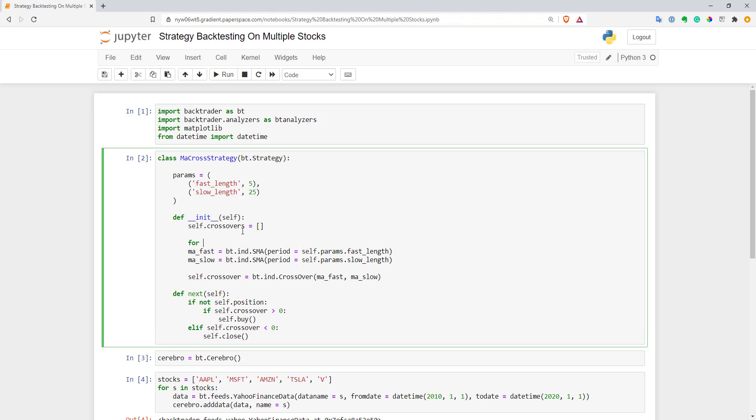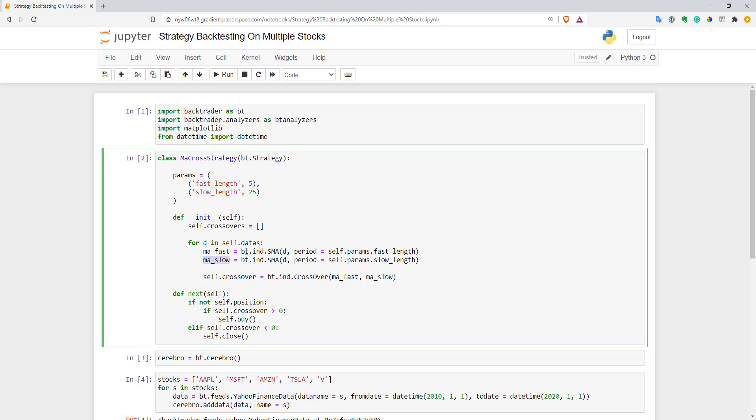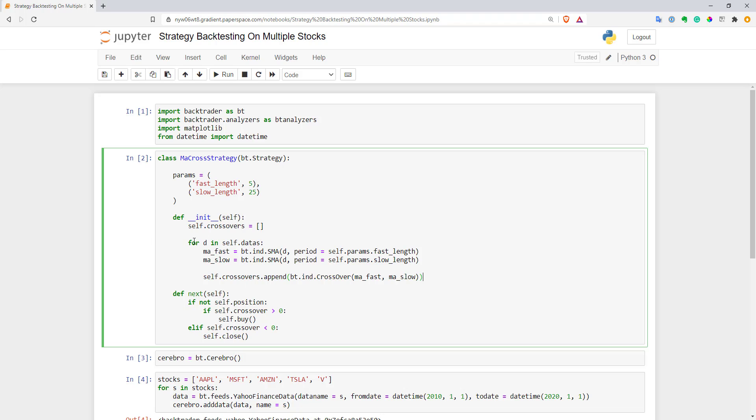Now I will do this logic for all my datas in my engine. So I will do for all d in self.datas. You have to specify data in your moving average that you want to use. If you don't want to use the first added data you can specify your data as a first argument in your indicator function. So we computed two moving averages for this stock. Now I will append crossover between these two moving averages to my list. That's it for initialization. We went through all our stocks, computed signals for all of them and saved it to self.crossover variables.